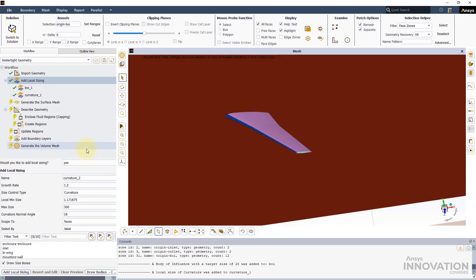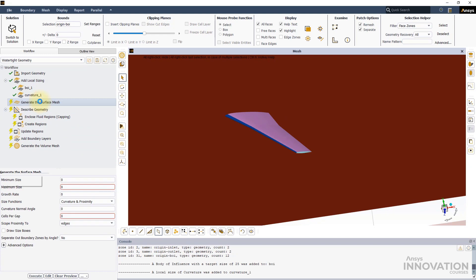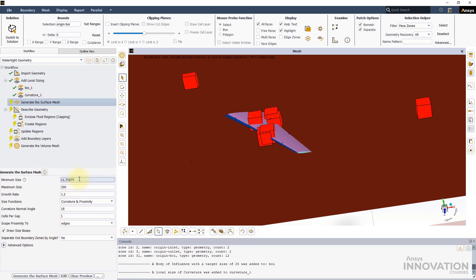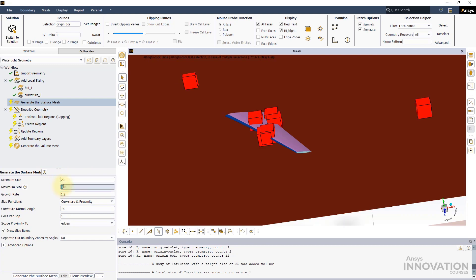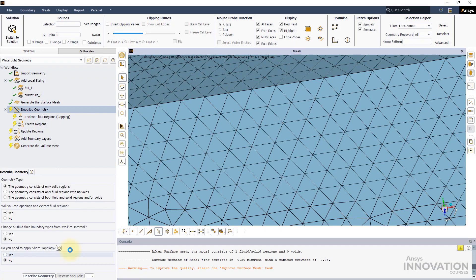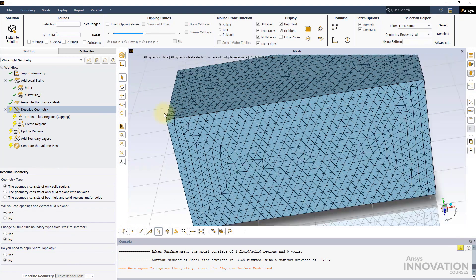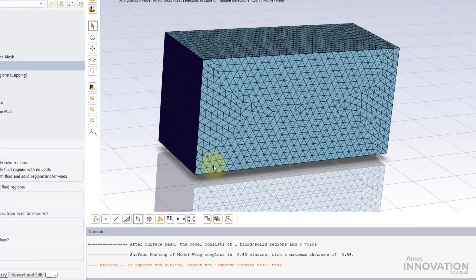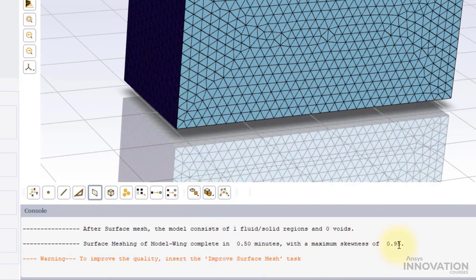Now, move to the Generate the surface mesh task. Set a minimum size of 20 mm and a maximum size of 400 mm. Keep the rest as default and complete the task. Once the surface mesh is generated, a warning message is printed in the console. The maximum skewness value is 0.95, which means that the mesh quality is bad.